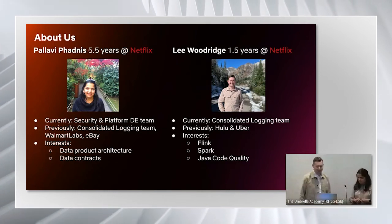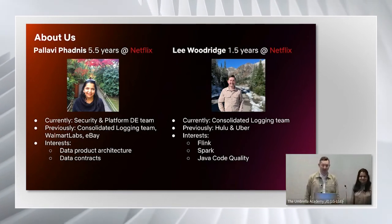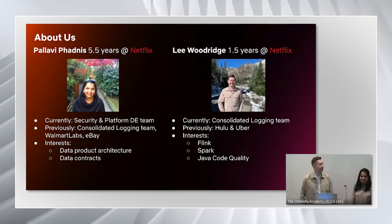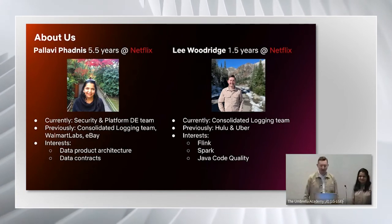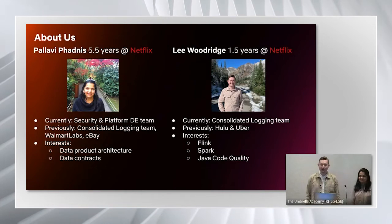I'm Lee Woodridge and I've been at Netflix about a year and a half. I'm also on the consolidated logging team and I previously worked at Hulu and Uber.